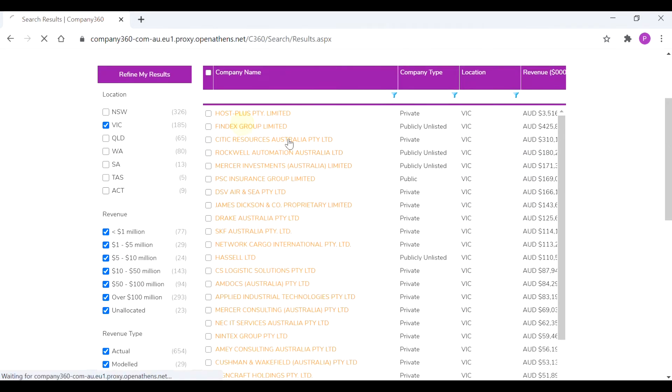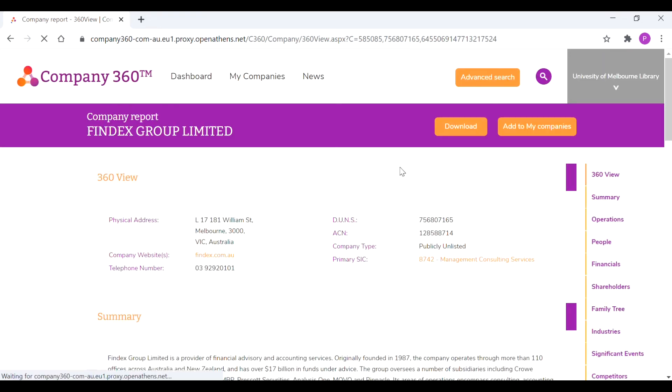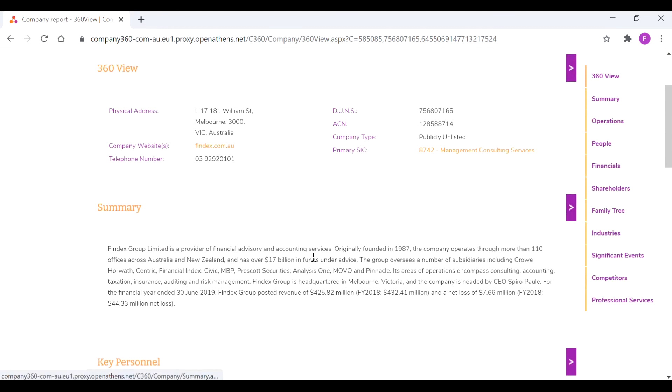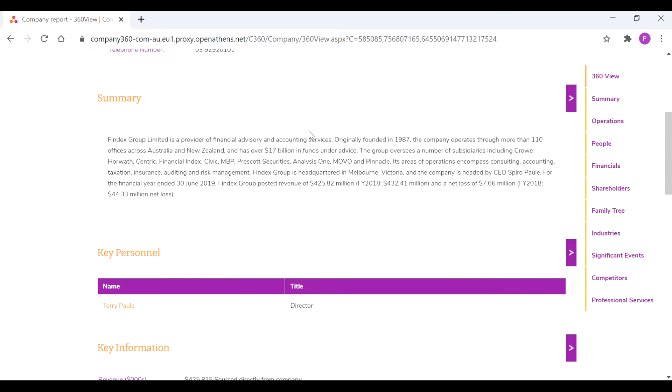So we just click on one of those. It will take you through and give you details on their physical address, also the company website, phone number, and other relevant company details.